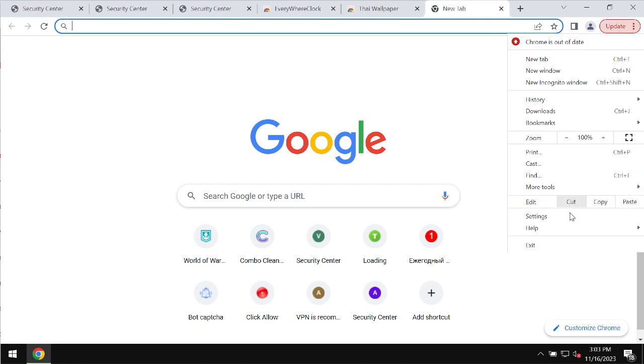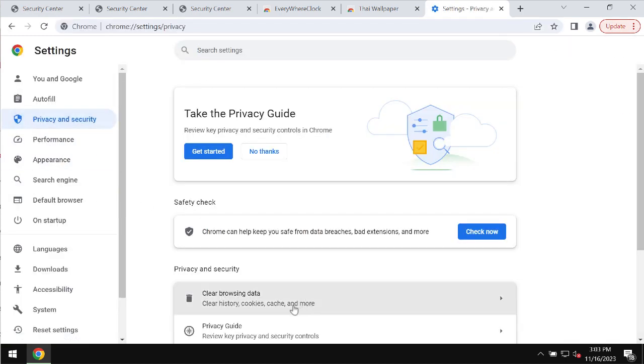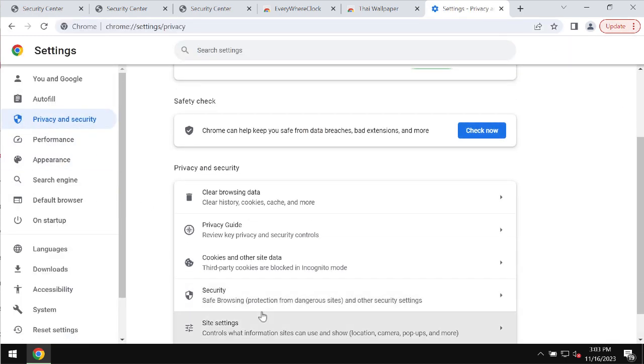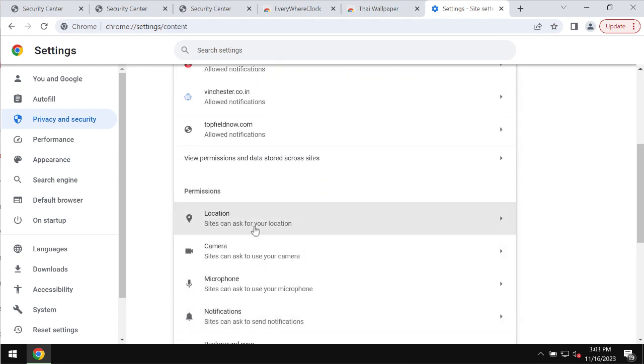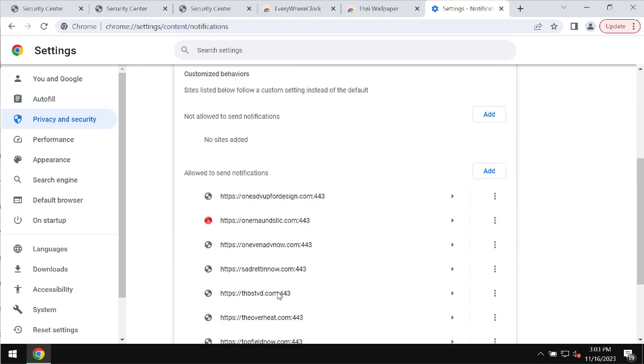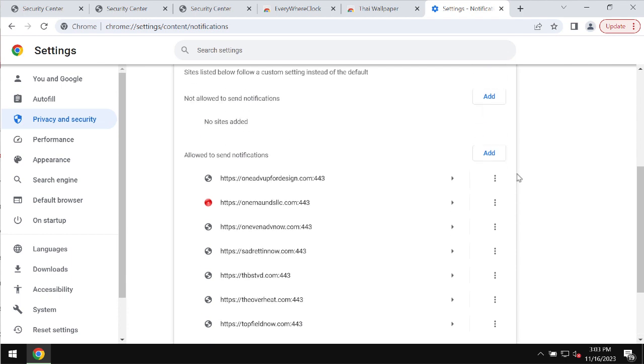To remove these ads, access the menu, go to settings, select privacy and security, site settings, and in permissions, choose notifications.